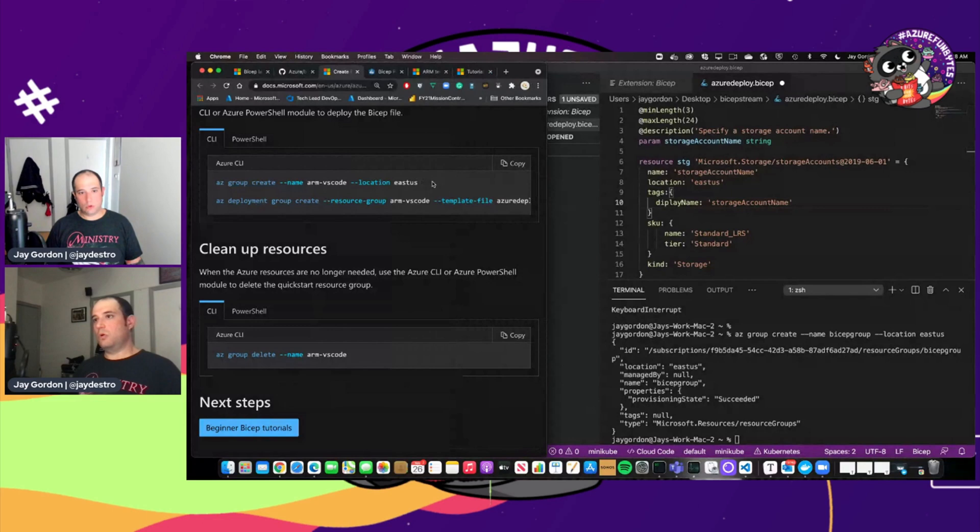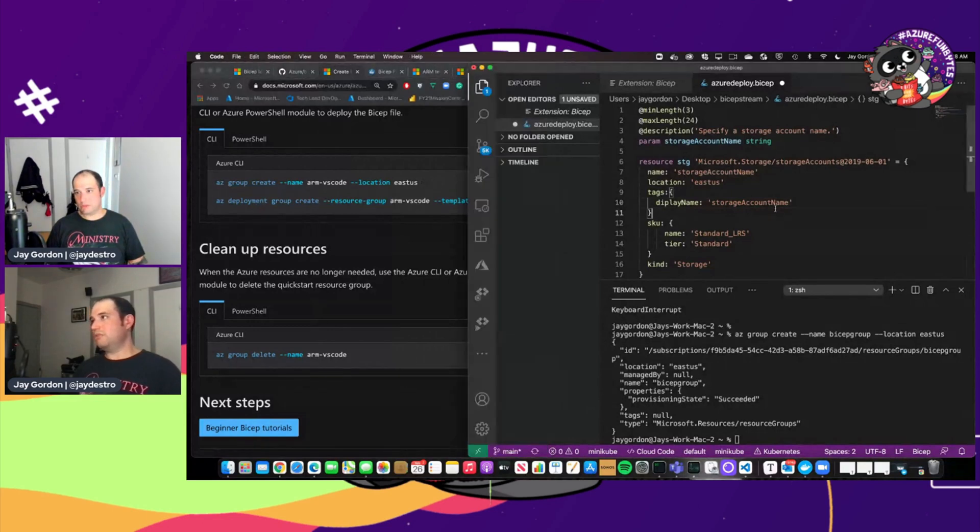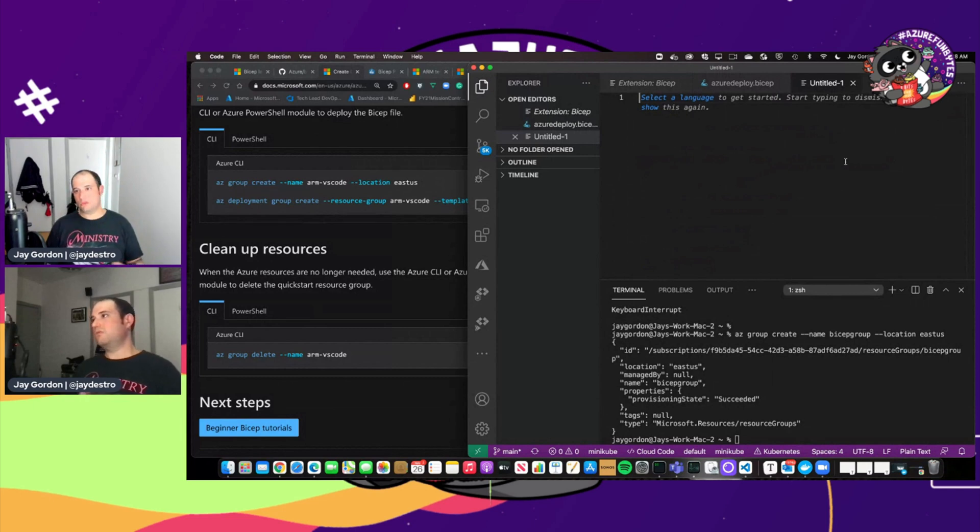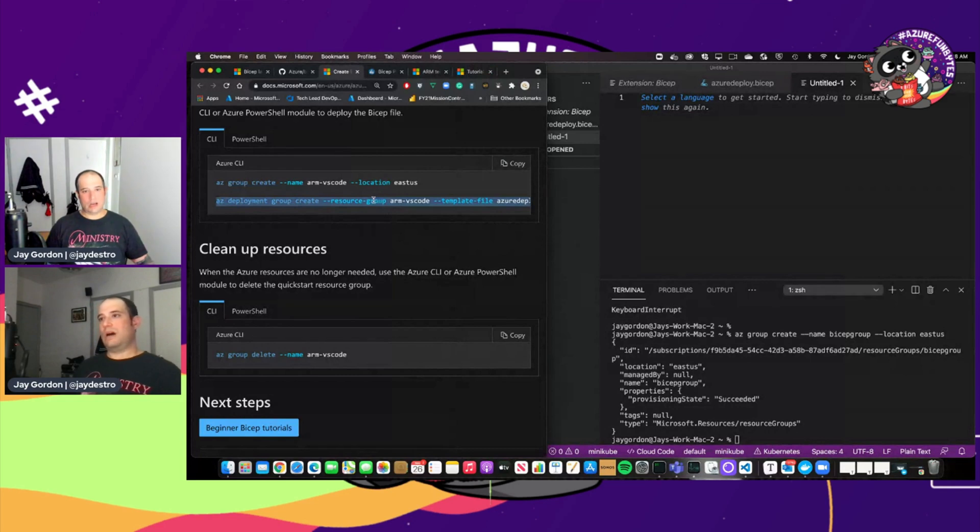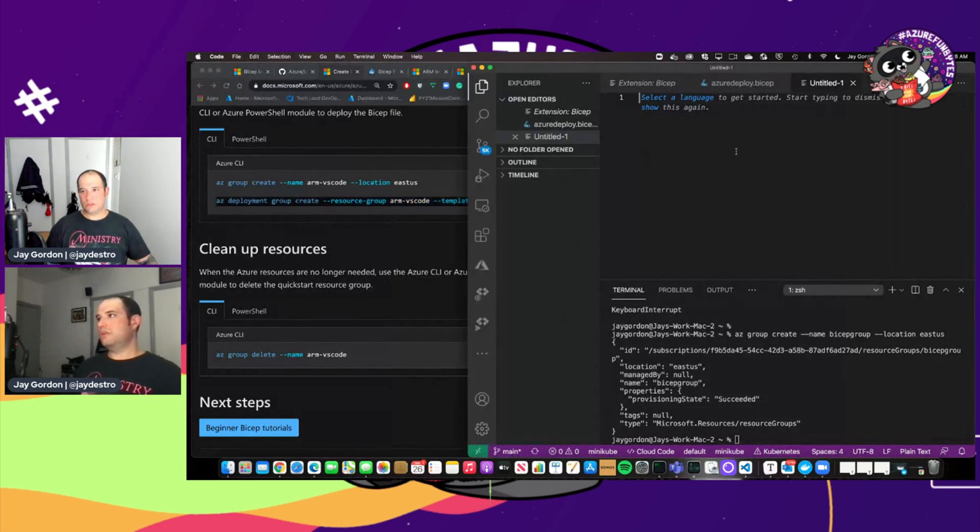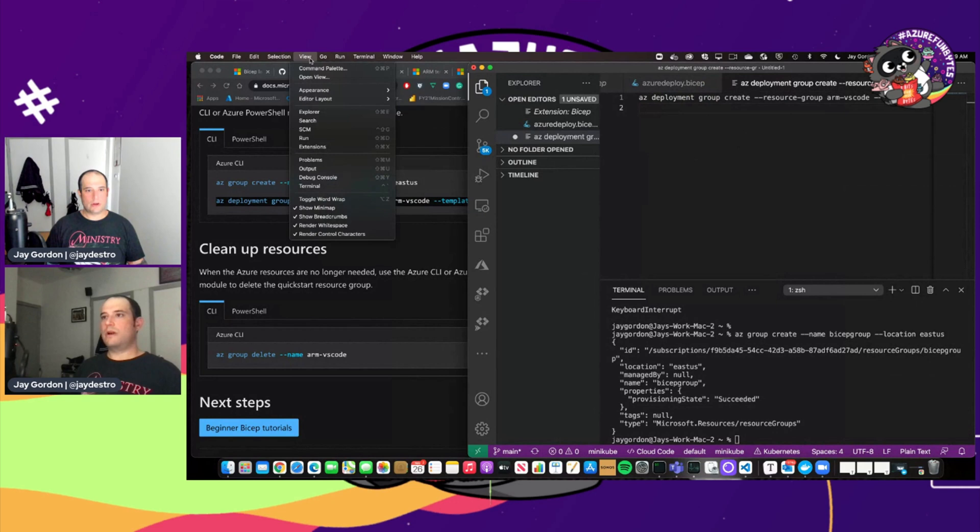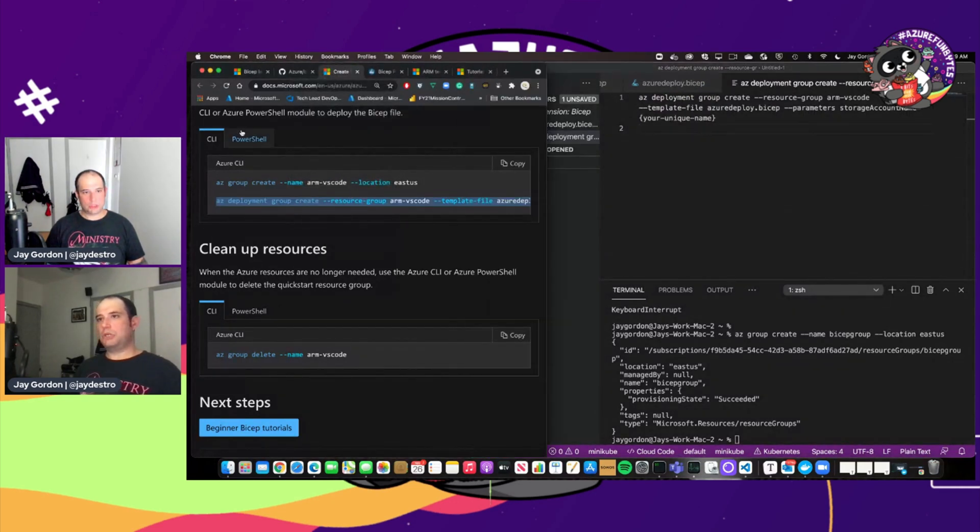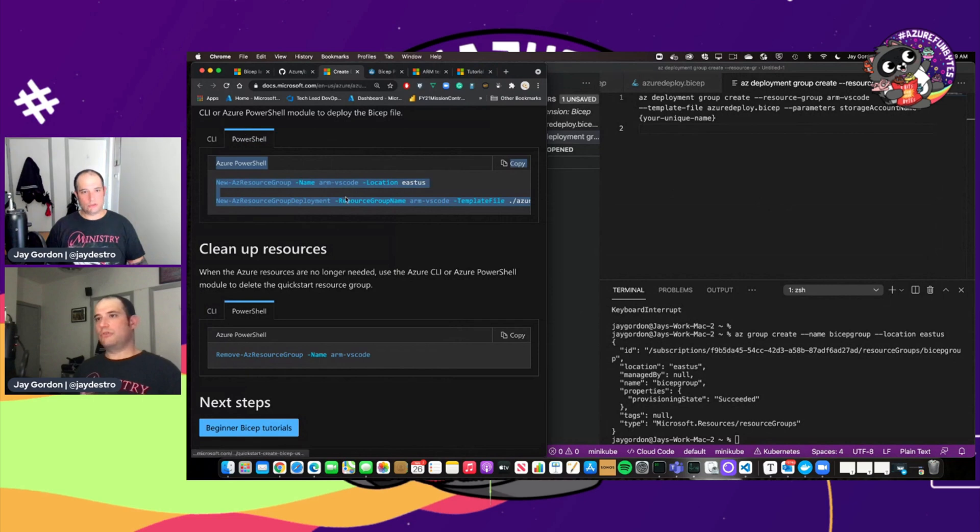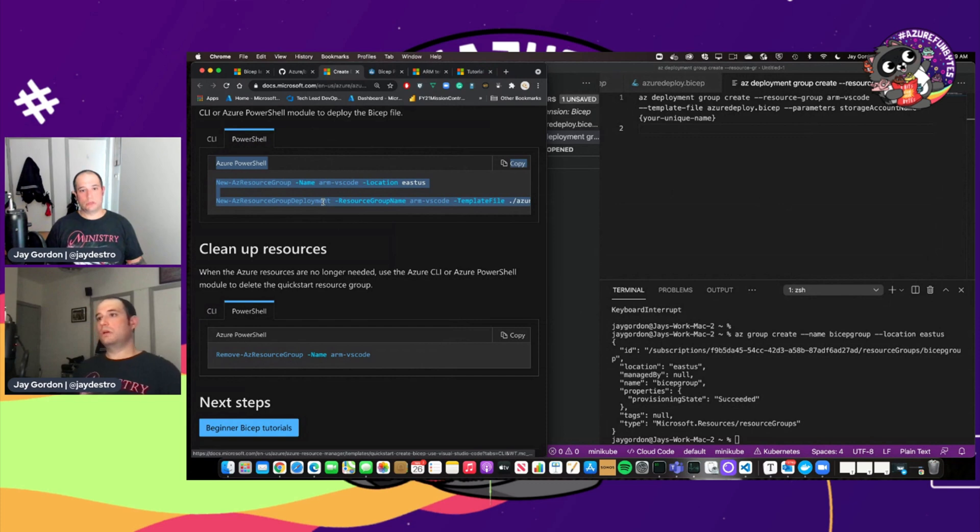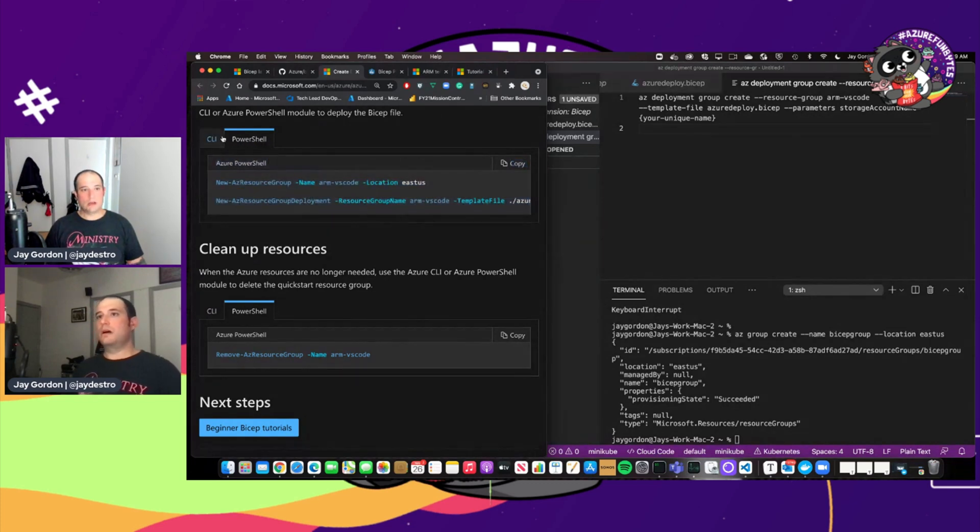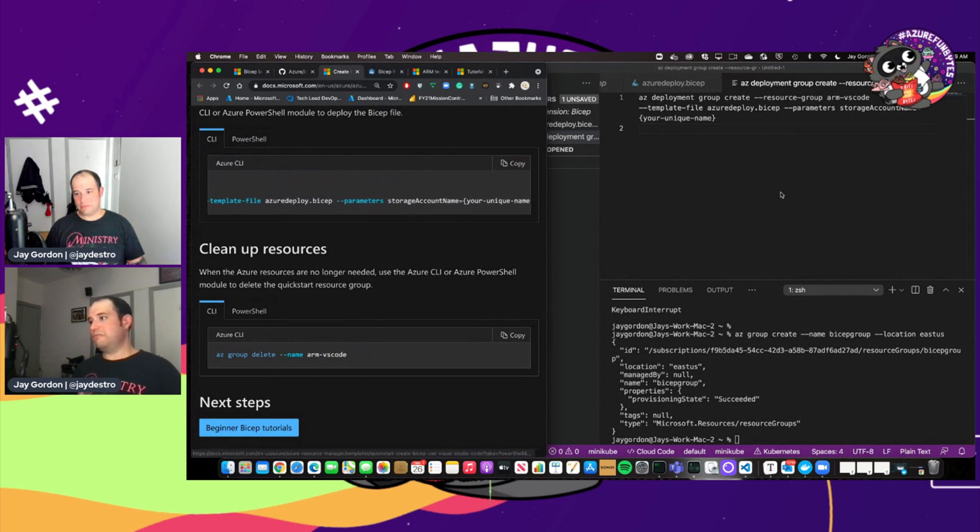And so now what we're going to do is actually deploy this bicep file. So what I'm going to do is just going to open up this for scratch pad. And we're going to use the Azure command line interface. And so I'll just copy this and you can see here. Let me just turn on word wrap again. You can use PowerShell as well. So if you have the PowerShell Azure CLI module installed, you'll be able to do that. But we're going to just use Azure CLI. I like it the best. It's my favorite. It's bash friendly and I'm a bash nerd.